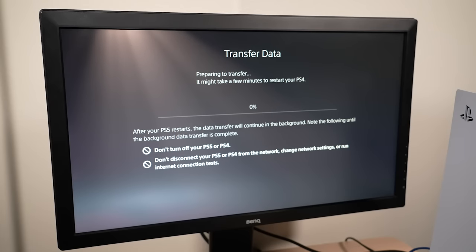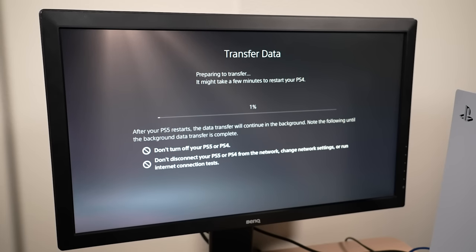And that's it. Now you know how to easily transfer all of your data from your PS4 to your new PS5 console.